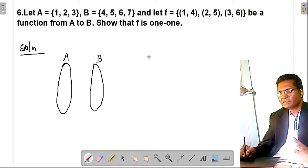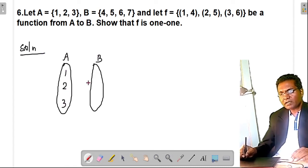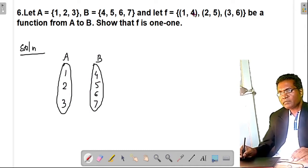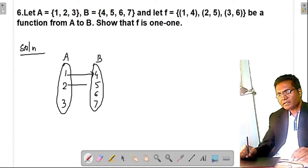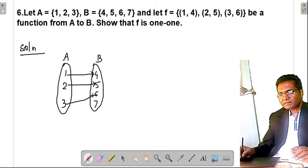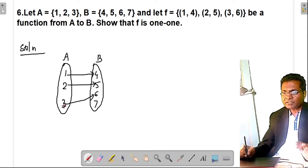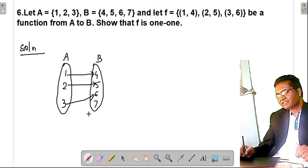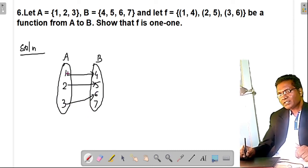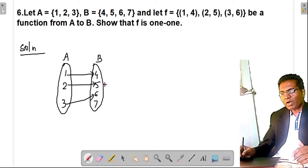If you know the ordered pairs, you can immediately draw the arrow diagram. The image of 1 is 4, image of 2 is 5, image of 3 is 6. Clearly, distinct elements of A have distinct images. So f is one-one.